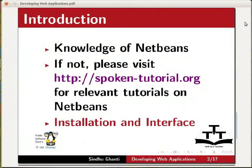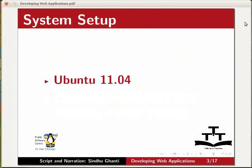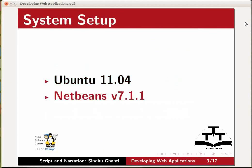The previous tutorial also teaches you how to create a new project. For this demonstration, I am using the Linux operating system Ubuntu version 11.04 and NetBeans IDE version 7.1.1.